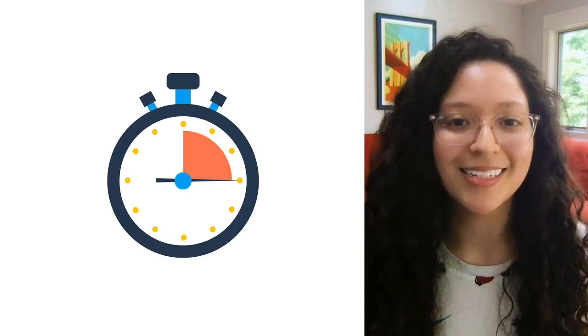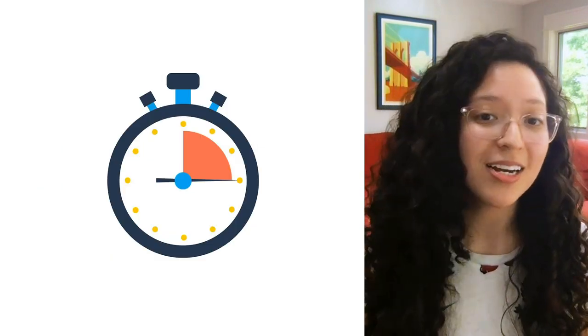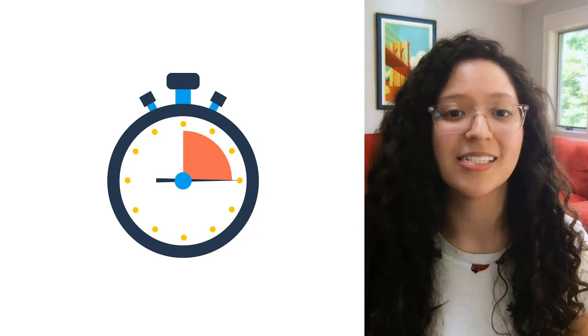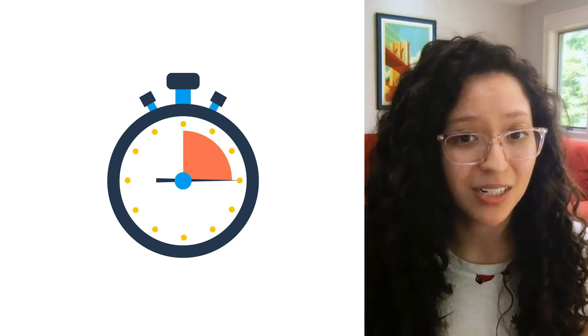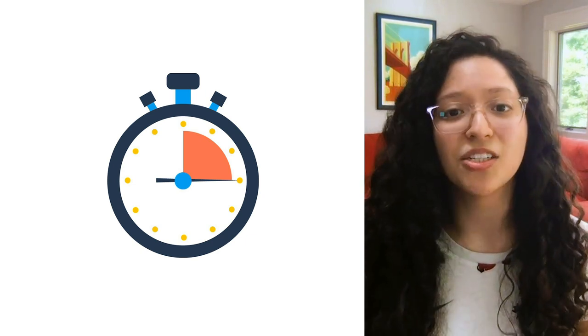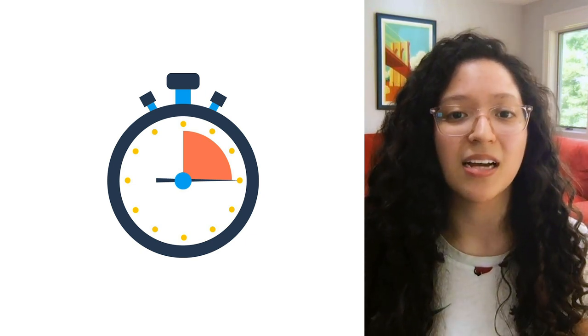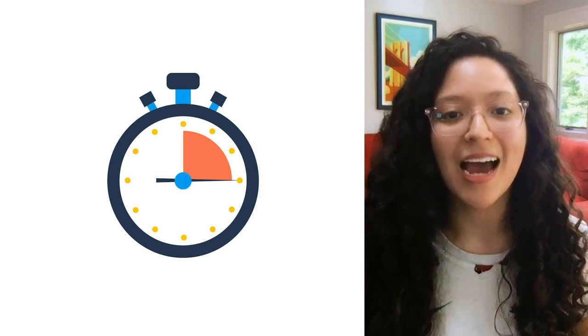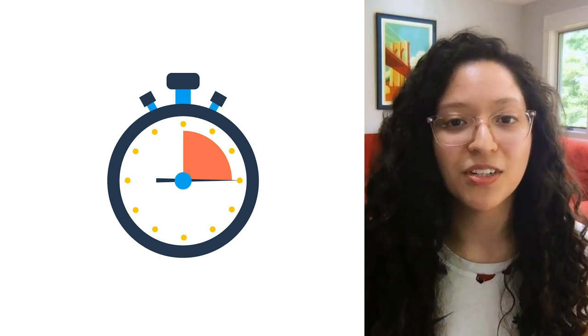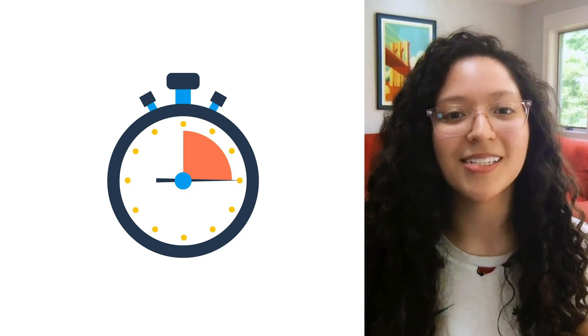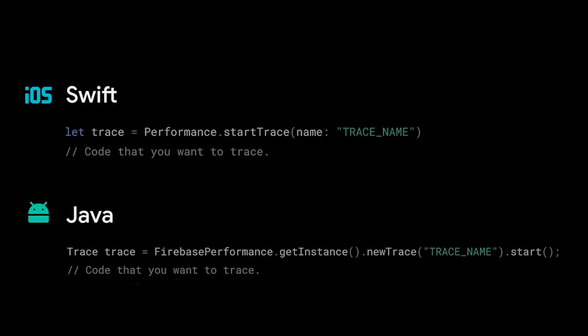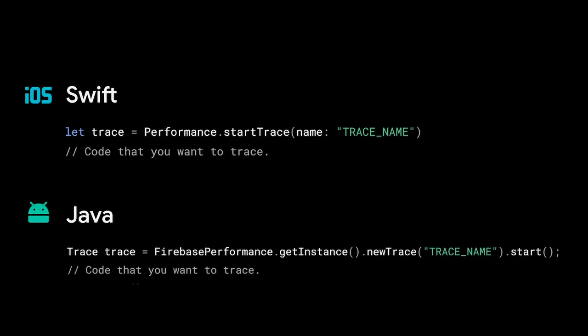Custom traces are a bit like timers. You can start and stop a trace at any two points in your code to measure things like the duration of a task, such as how long it takes a customer to complete their checkout, or to count things like cache hits or retries. To track the duration of the checkout flow, it's as simple as including two lines of code. The first line of code is to start the trace, which we'll put at the very beginning of the checkout flow, and the second line is to stop the trace. We'll stop the trace when the user hits the button to place their order. And that's all the setup it takes to get this metric reported in the Firebase console.